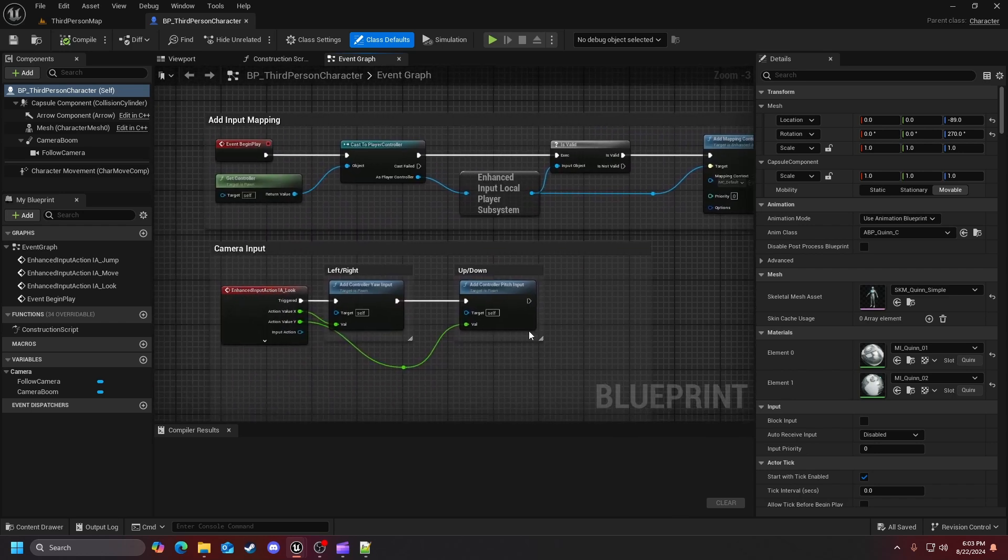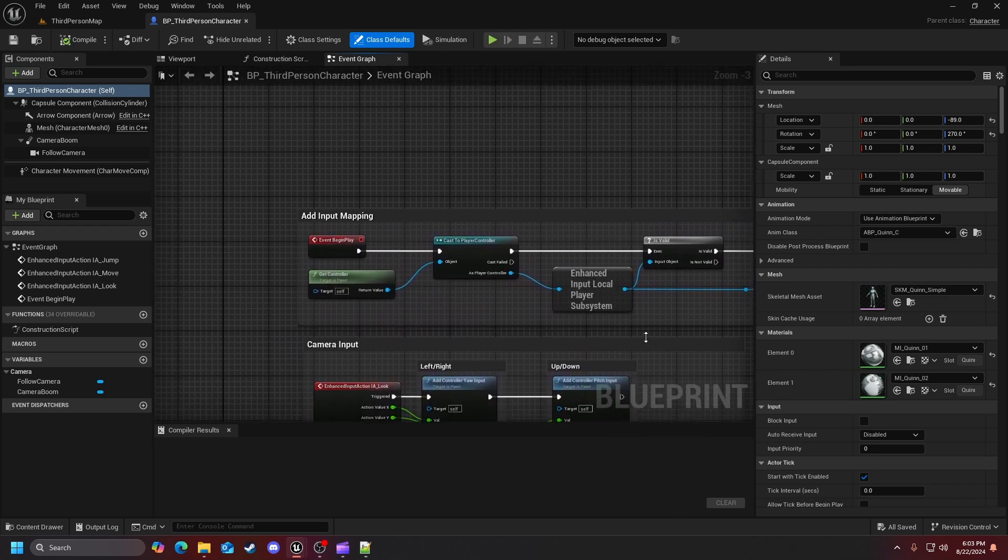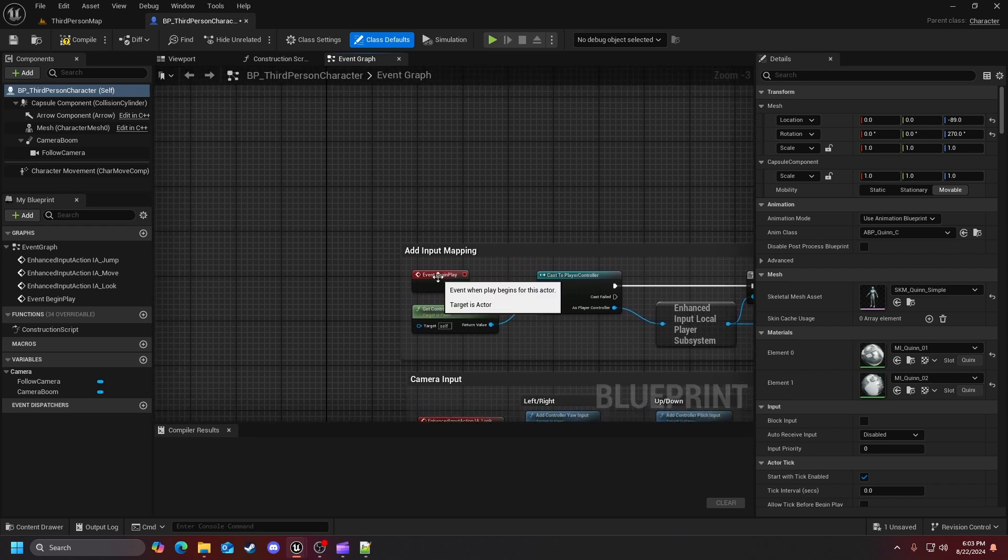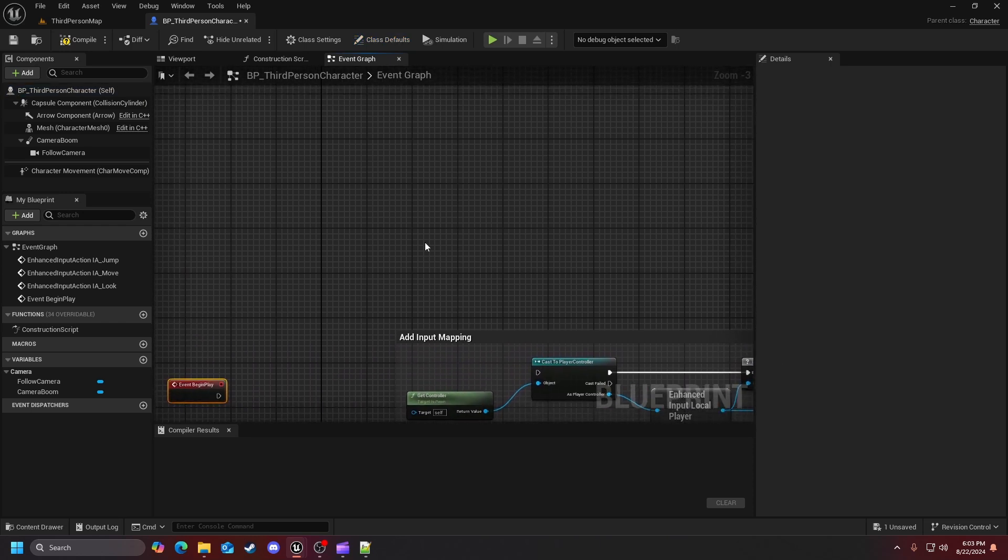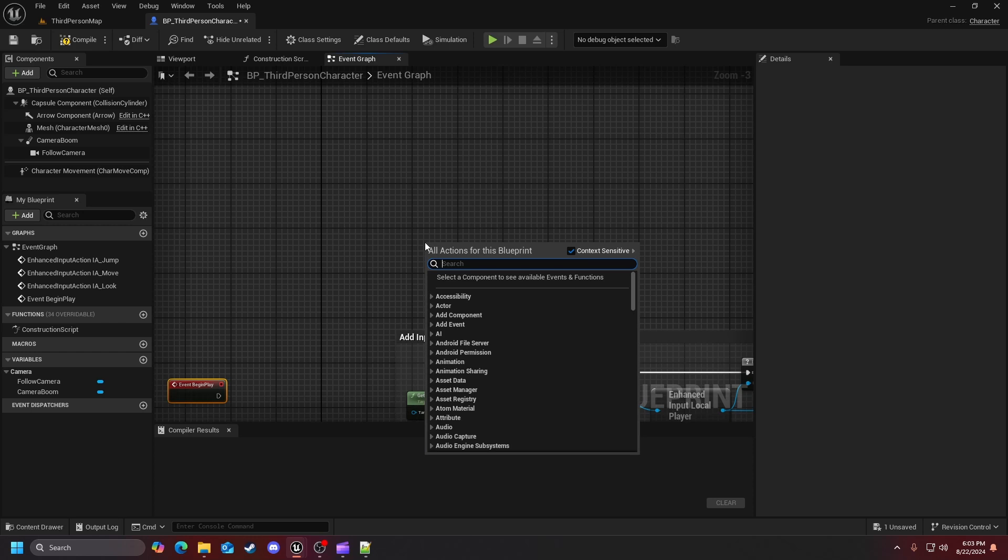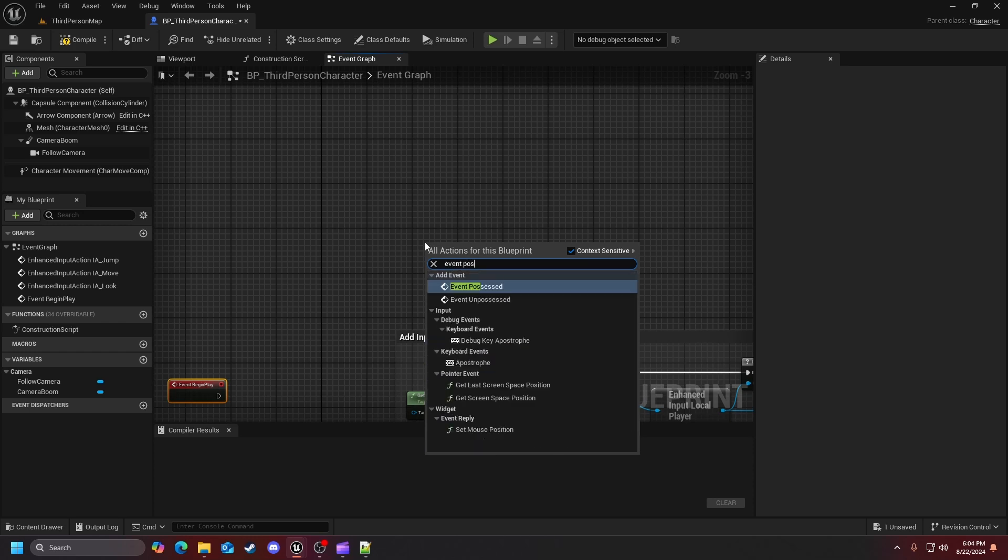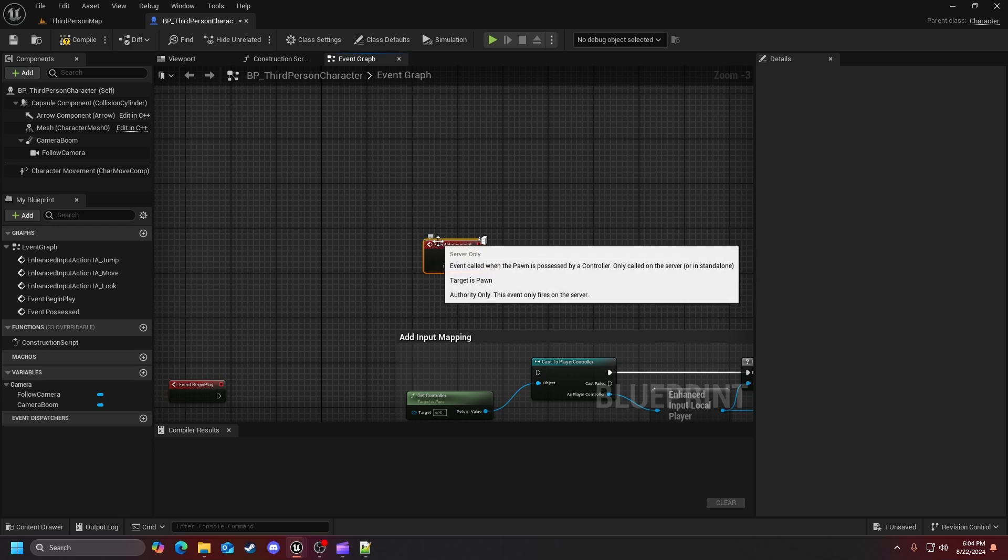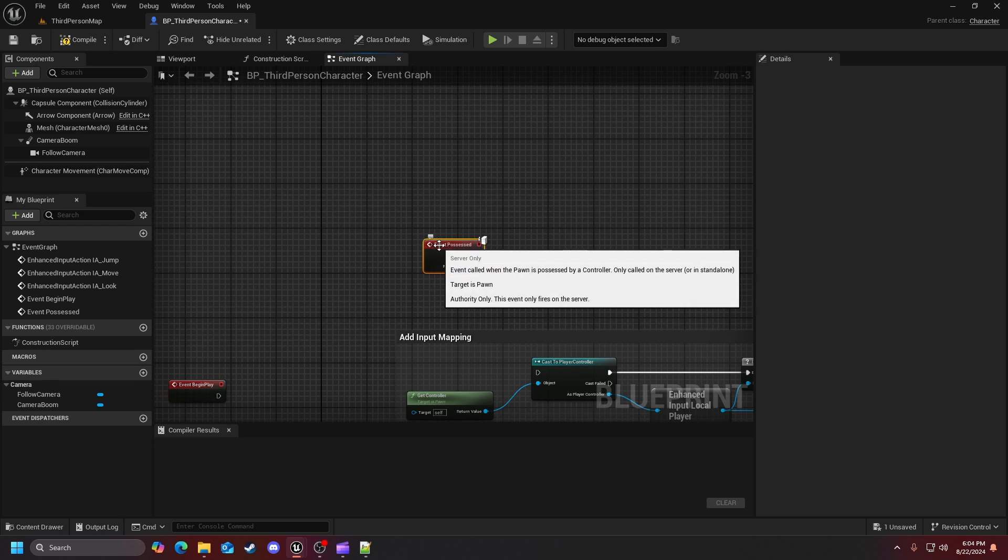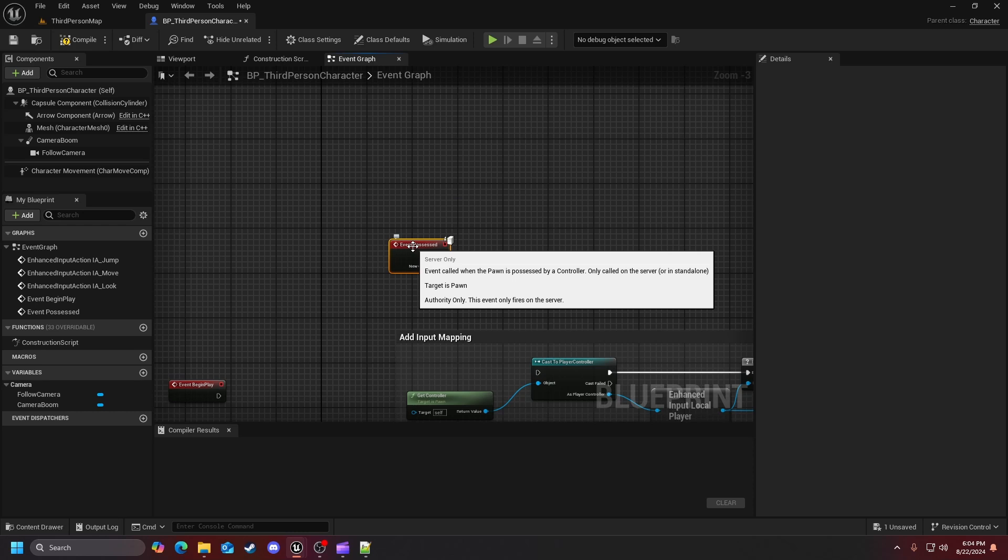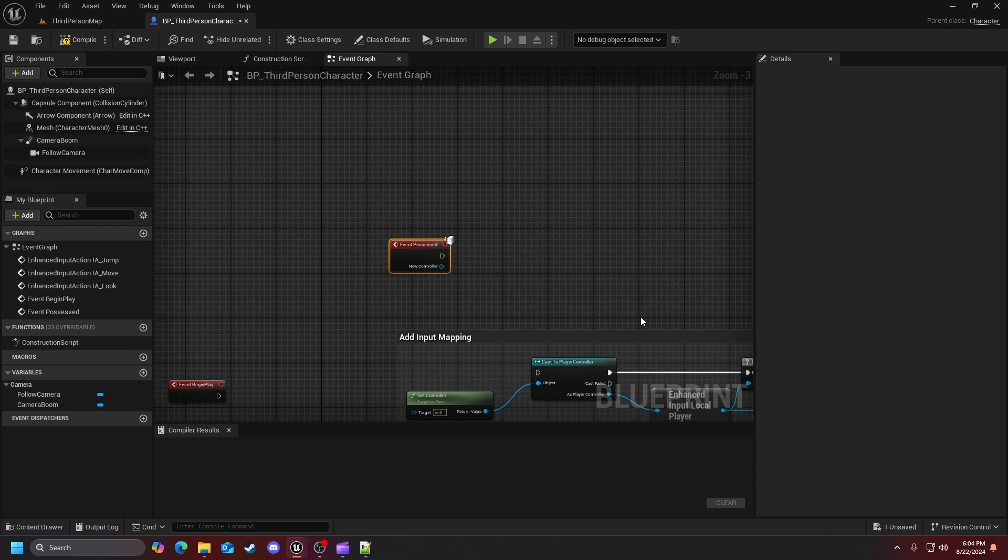What I am going to do is I'm going to go ahead and disconnect that, move that over here. What I'm going to do is click off into an empty space and search for event possessed. So this is a server only event that happens, so it has the only authority there. Basically from my understanding of the event possessed, I've tried looking into it, but it seems like we do possess whatever we're casting to.